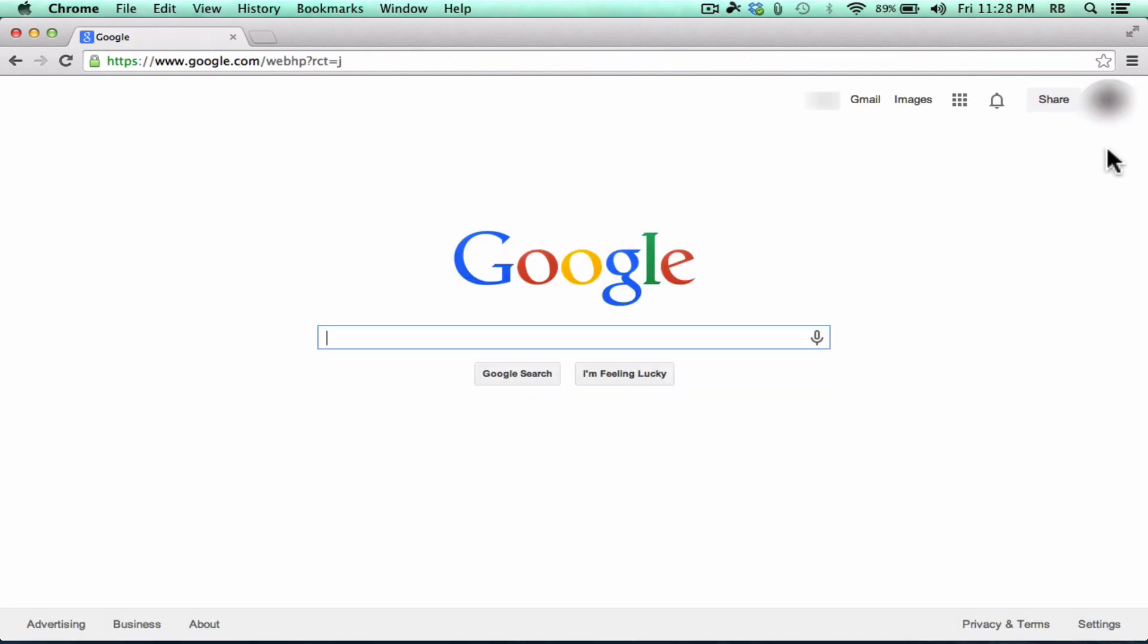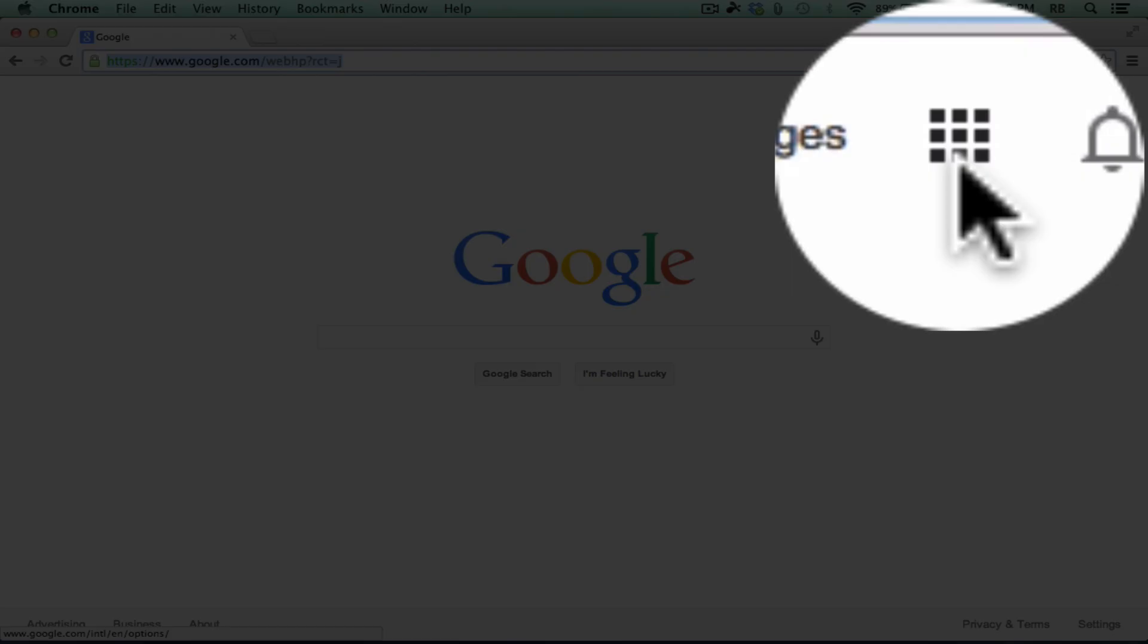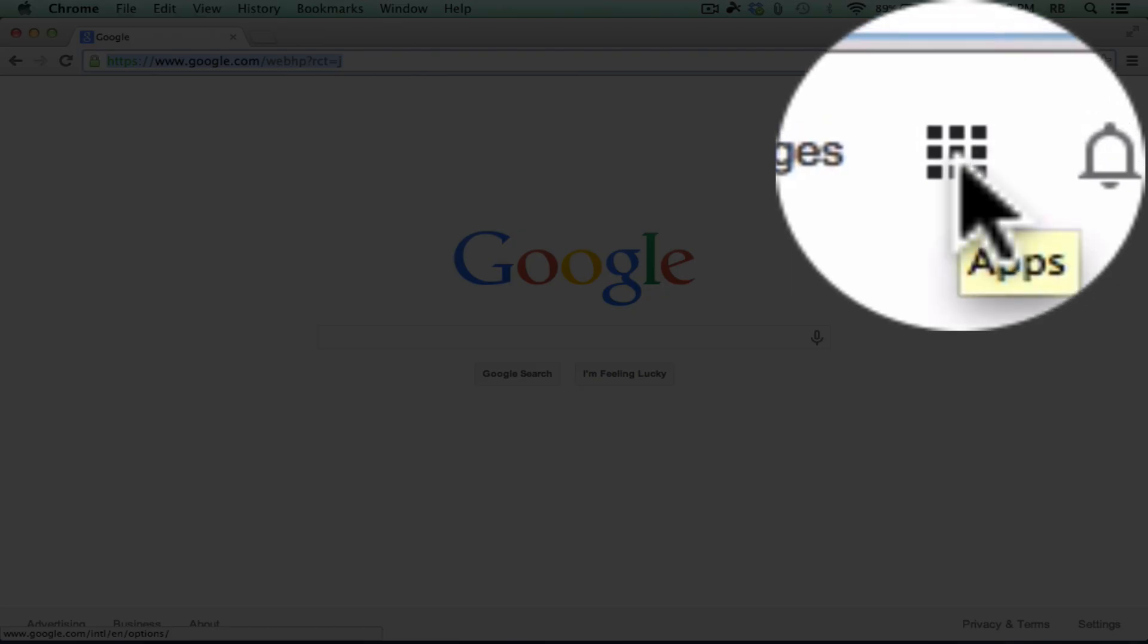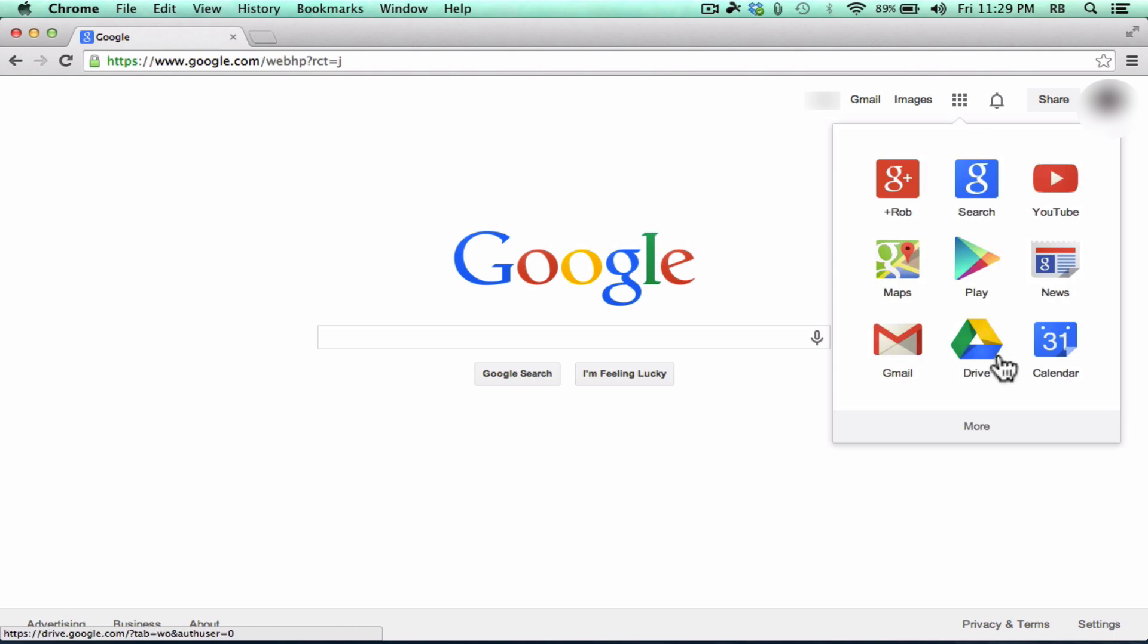Now that I'm signed in to Google, notice that it recognizes me. Up here, there's a picture of me and it says my name. Now to access Google Drive, anytime I'm on a Google product, I can just look for this symbol here. This is the Google Apps symbol. I can click on that and there's Google Drive.